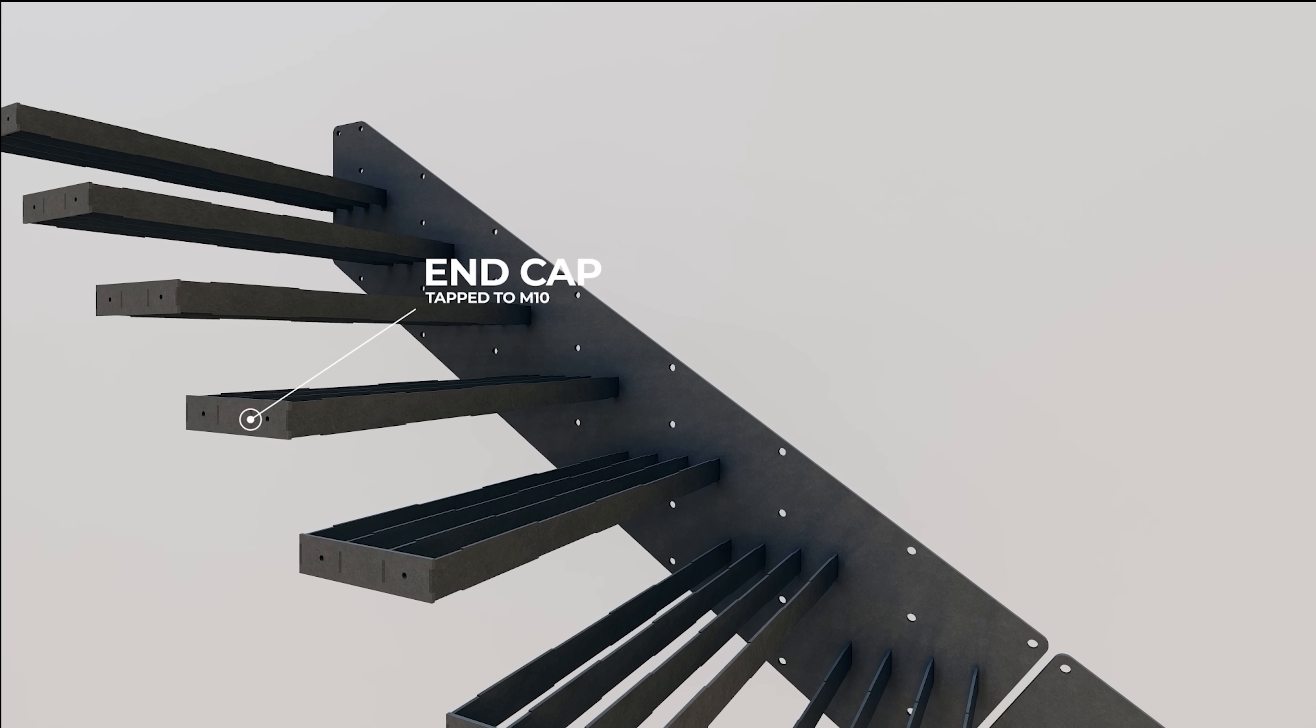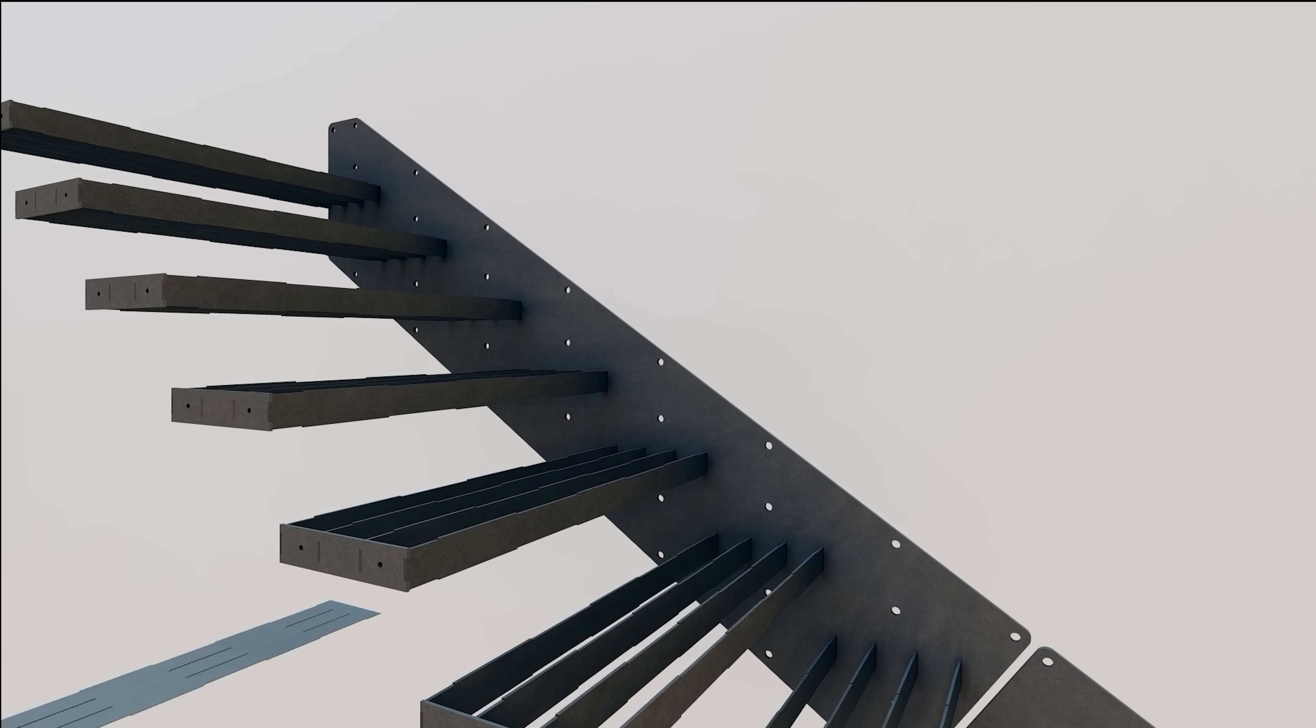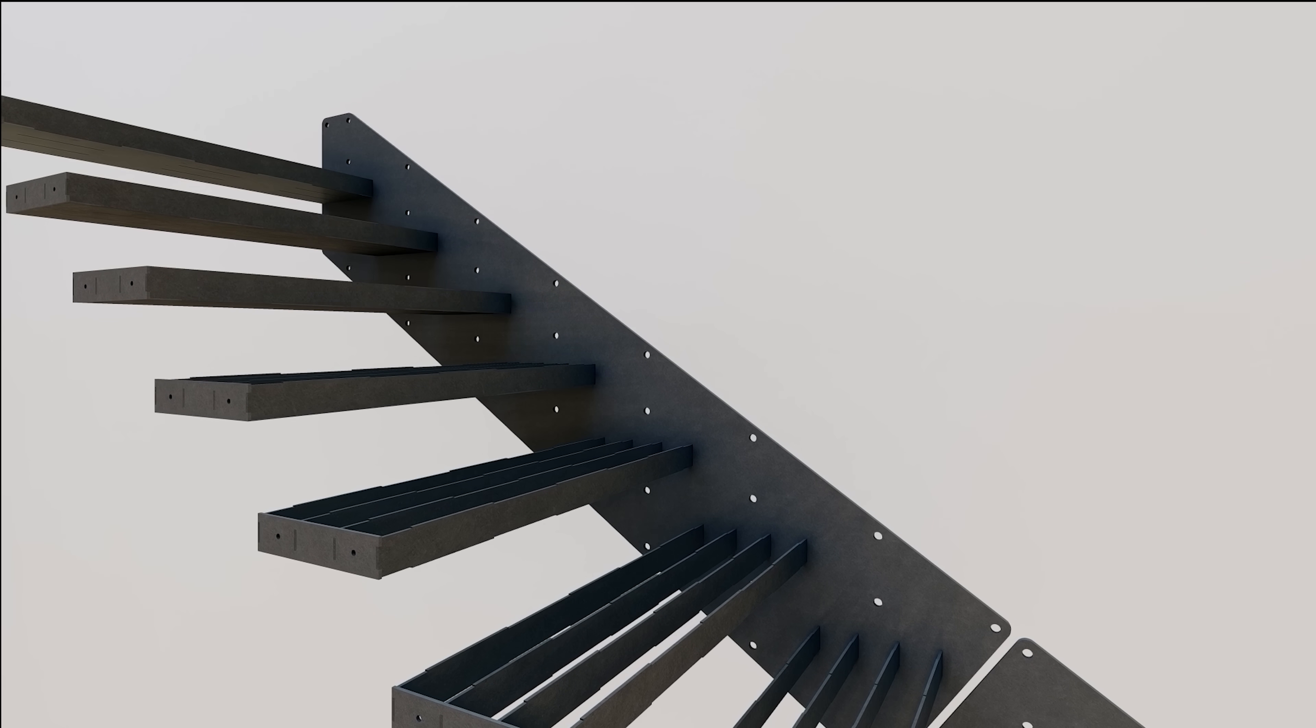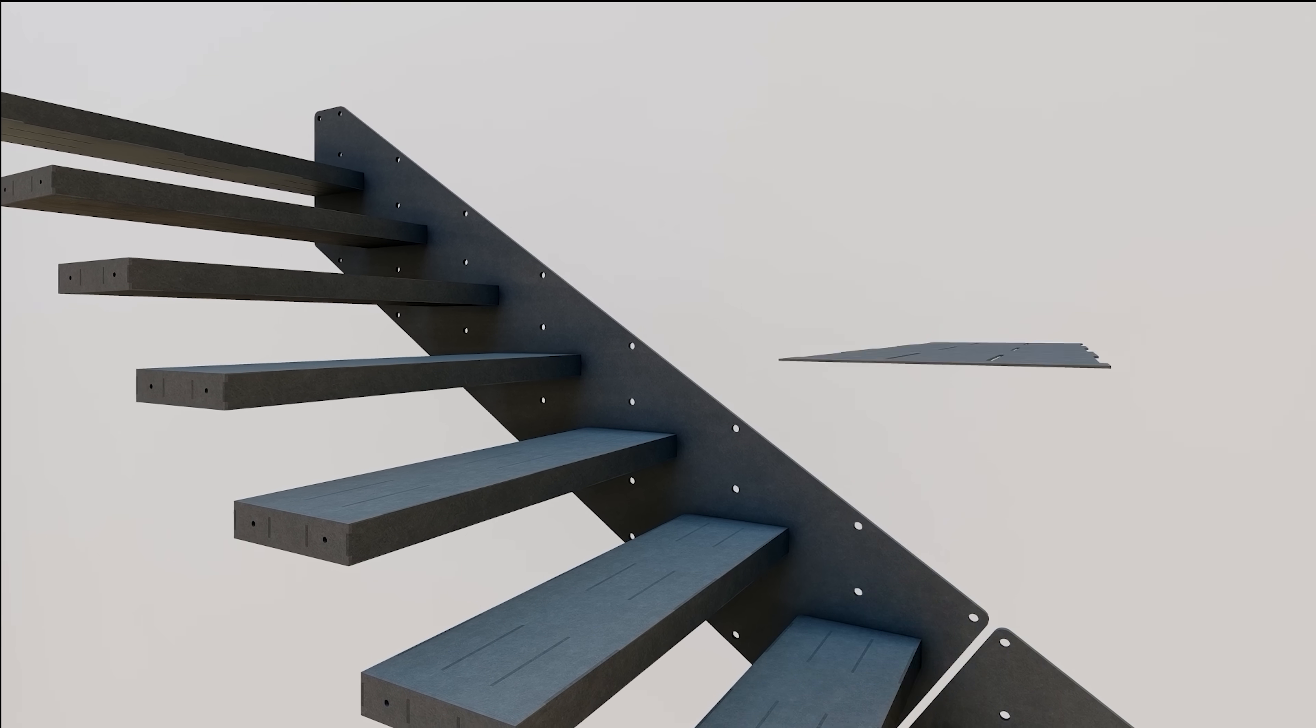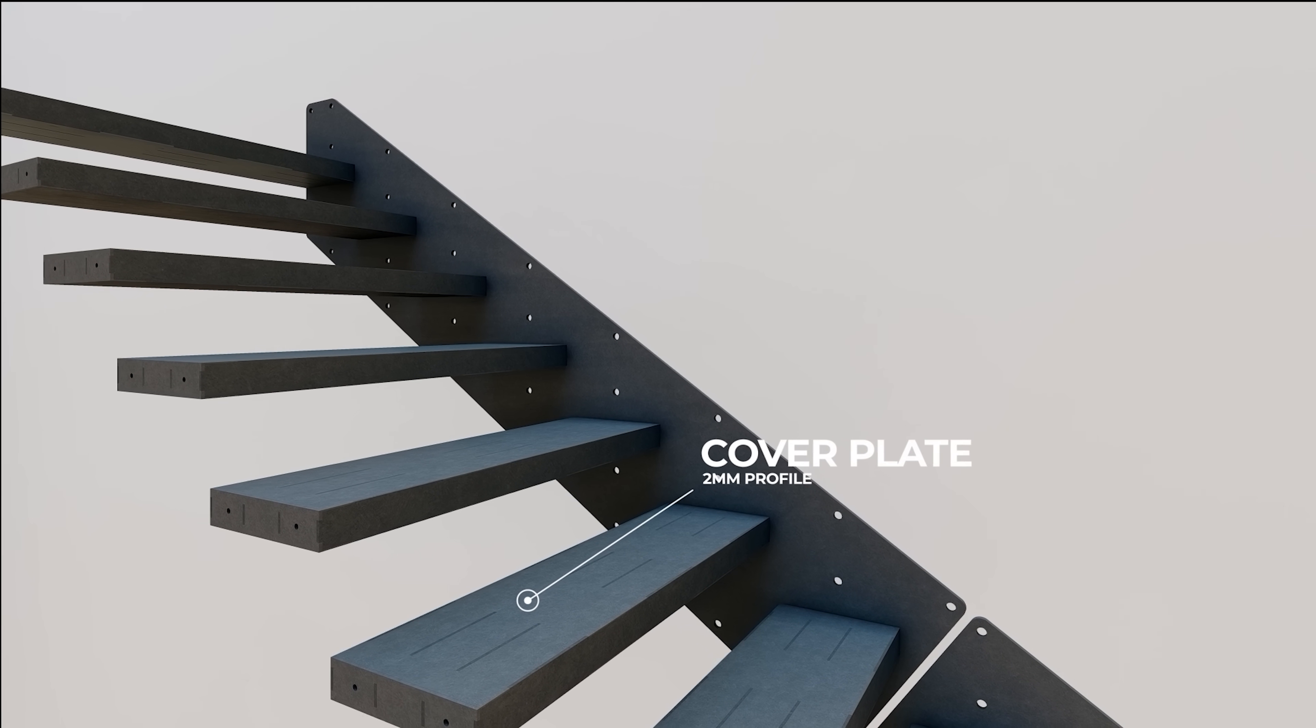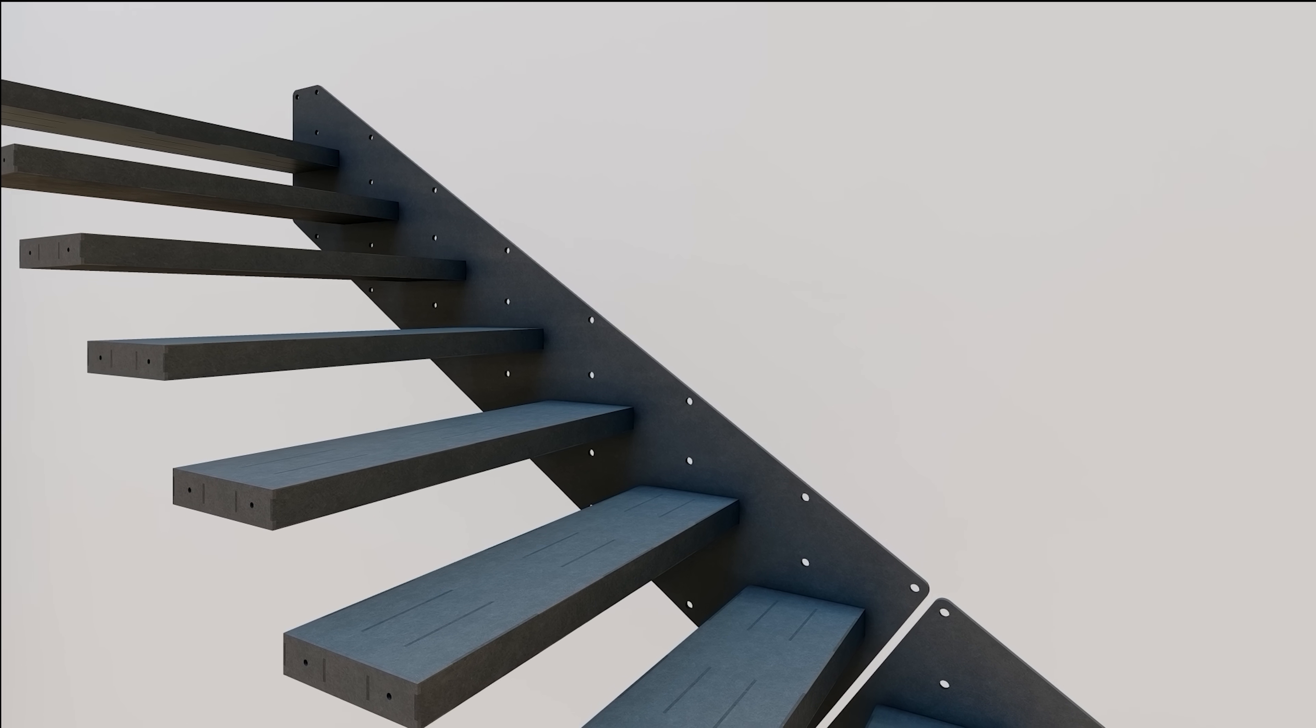Finally cover plates are tack welded to either side of the tread providing additional stiffness and a surface for fixing the timber treads.